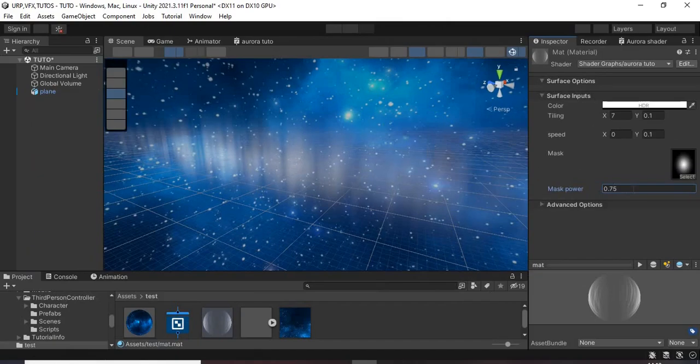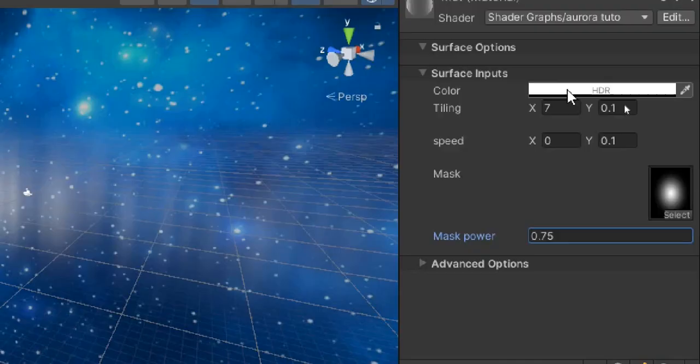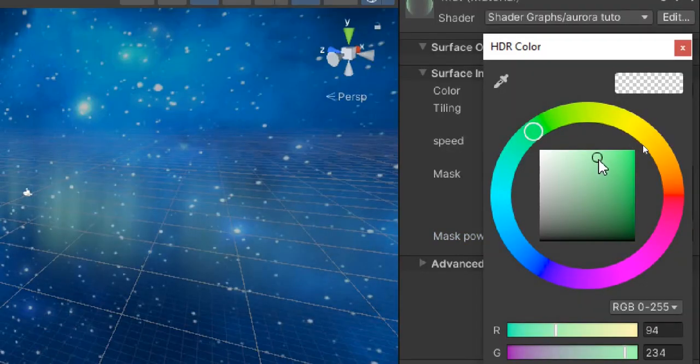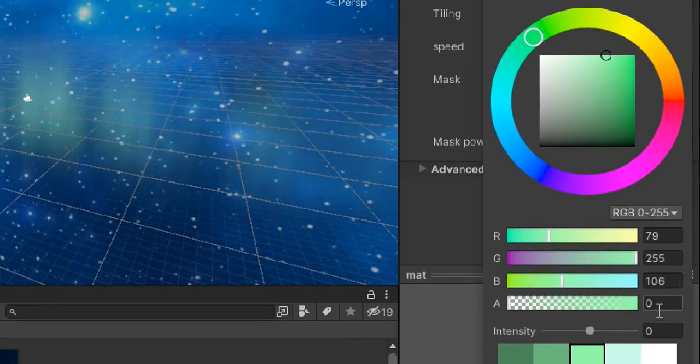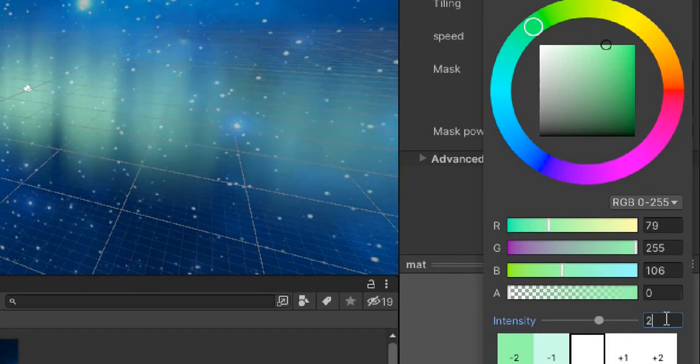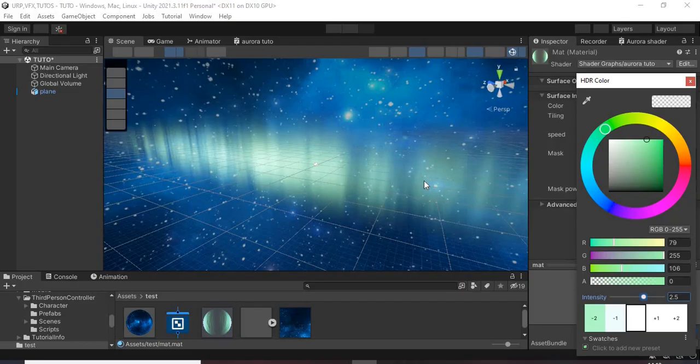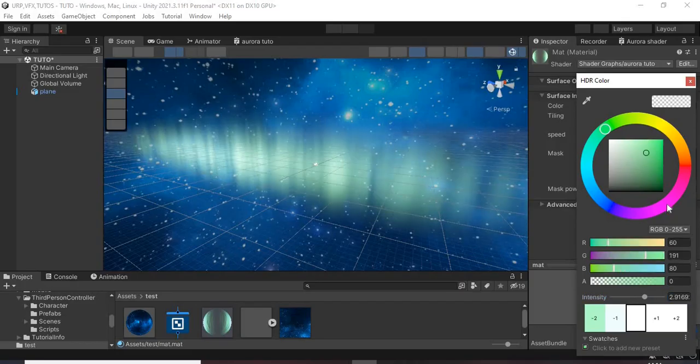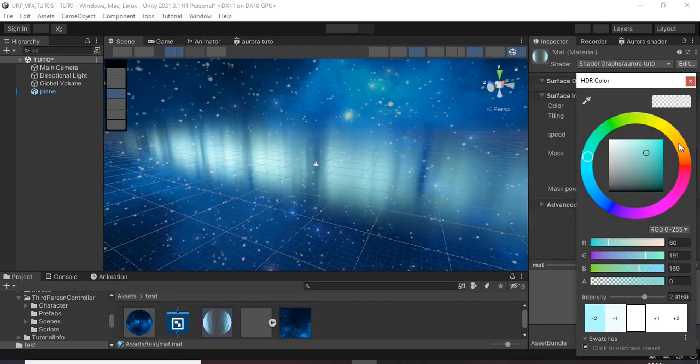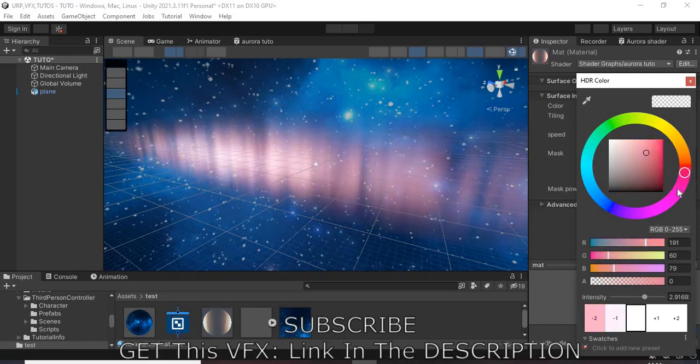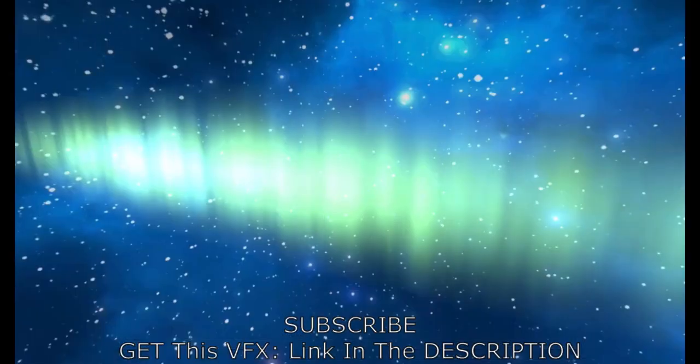Select the color you want and increase its intensity to about 2.5. And this is the final result.